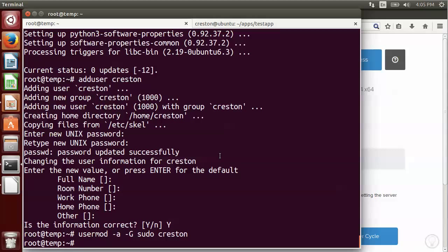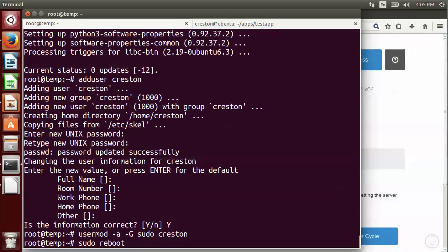Okay, so now that's done. A lot of times for the software installations that you do, it will require a reboot of the system. So I'm going to go ahead and do a sudo reboot at this point. And then I'll pause the video while the system reboots.